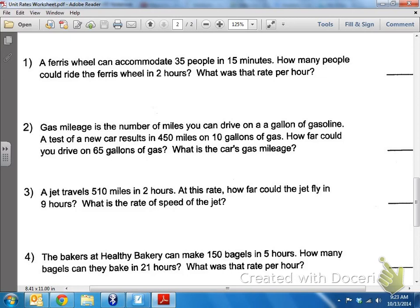But in this example, it says 510 miles in two hours. So that's the data we can start with — 510 miles per two hours. To make this problem easier, let's find the unit rate of 510 miles per two hours. Let's make the hours into one hour, so how far can I travel per one hour?